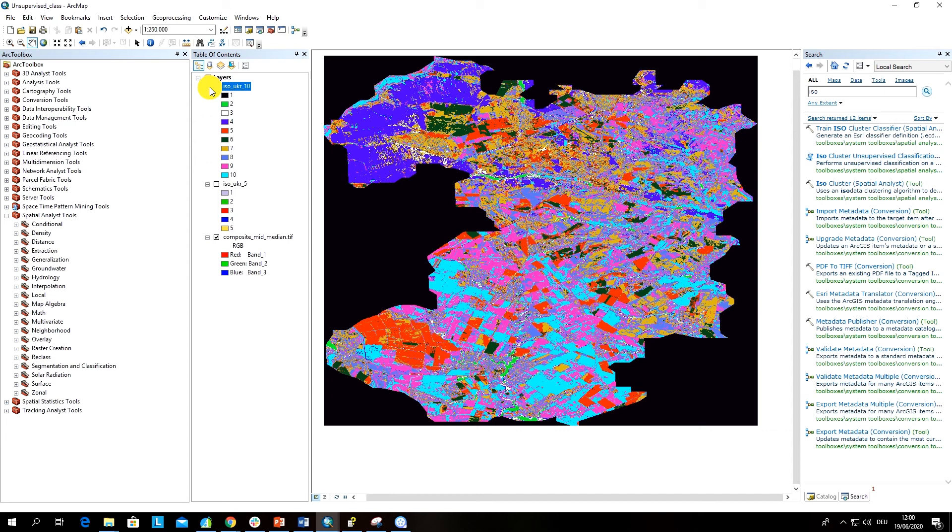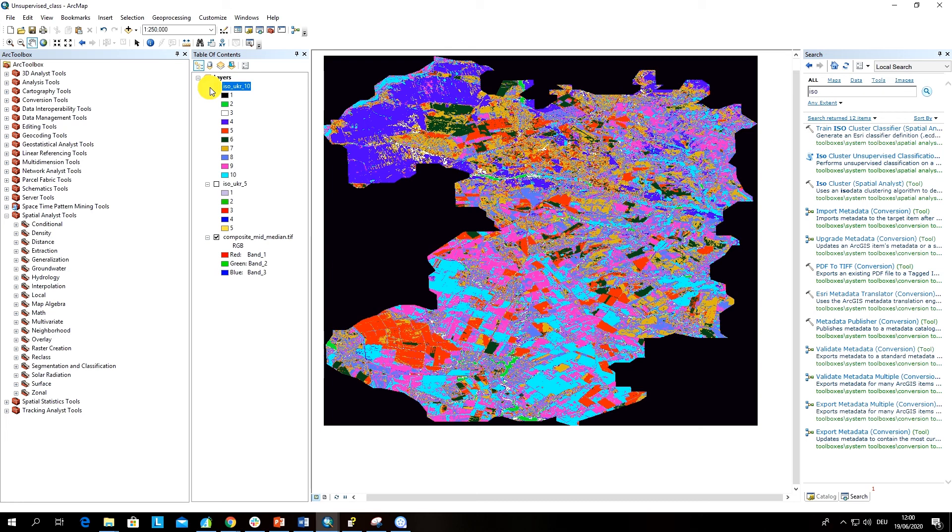You can see that unsupervised classification could often be used as a first step before supervised classification, where we use a machine learning algorithm like isodata to determine the spectral variability which is present in our image. To have a feeling of what number of classes are present within our image, which is very useful information for supervised classification.